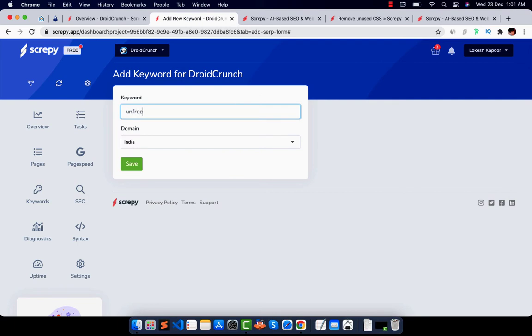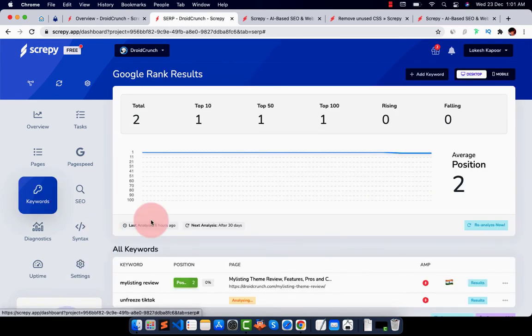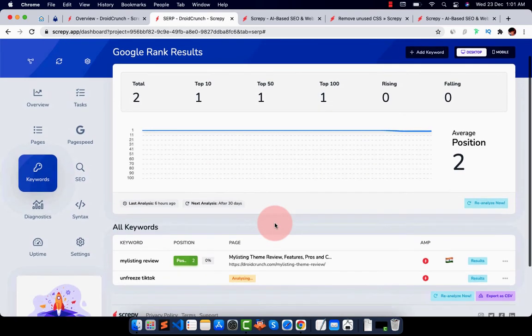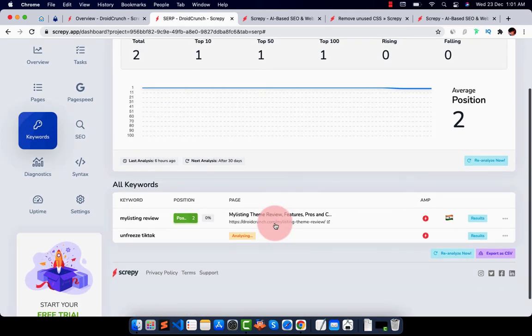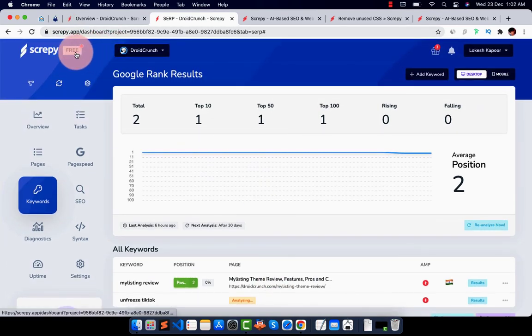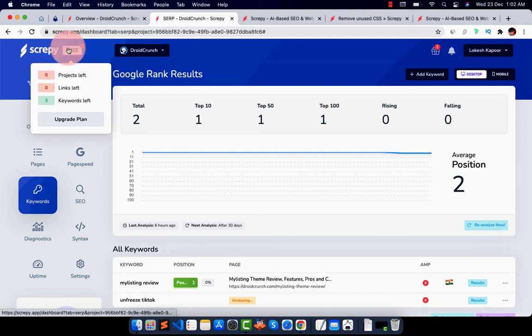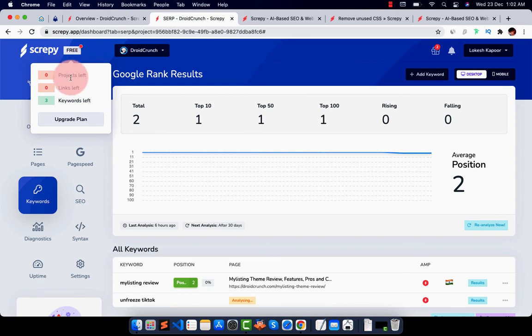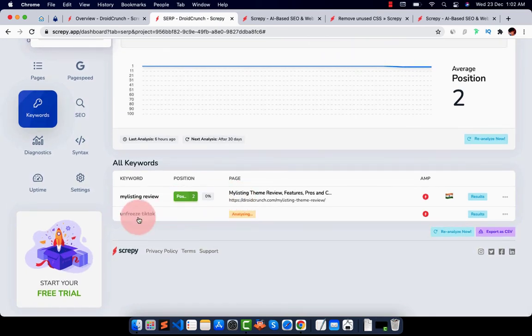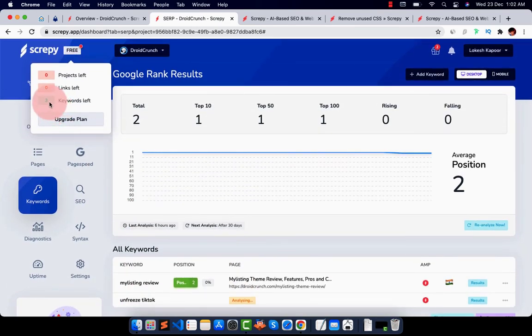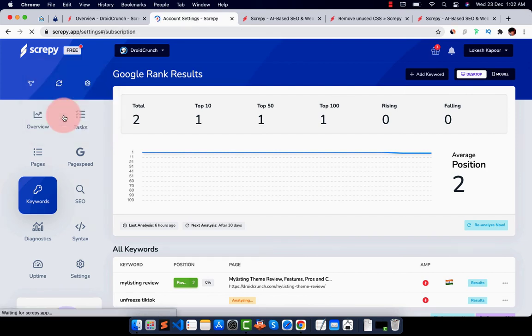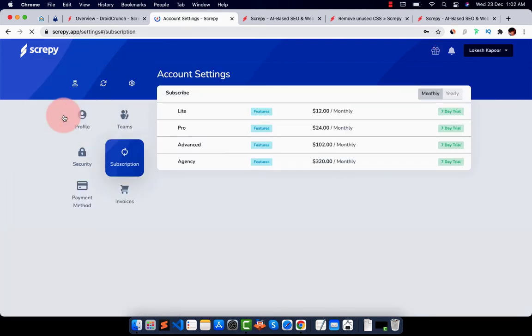I will write Android freeze. By the time it's doing its work let us quickly jump to other things. If you want to upgrade your plan to add more things you just have to click on it. This will show you your left projects your links left and your keywords left. I have added two keywords this one and this one so it's showing me three keywords left as in free plan you get five keywords only.